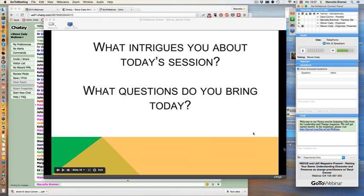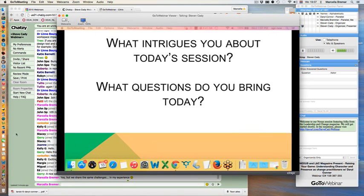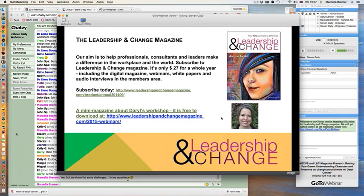I'm really excited to be here today with John Spaulding and Daryl Conner, who is also a contributor to our magazine. I've been to his workshop and I can highly recommend it. In the chat room as we get started, a couple of questions to kick things off: what intrigues you about today's session and what questions do you bring? If you can't get into the chat room, use the question tab or chat tab in your GoToWebinar control panel. The link is tinyurl.com/stevekadywebinar.